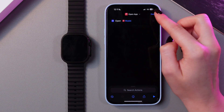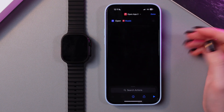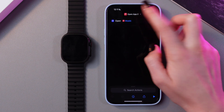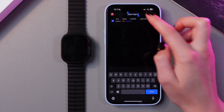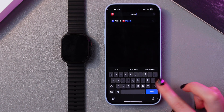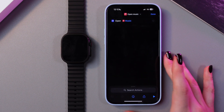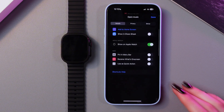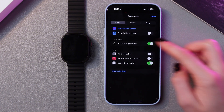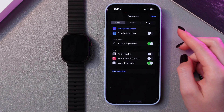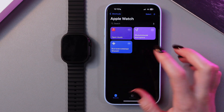Now we can just click the Done button, and if we click on the three dots, we would also be able to rename this shortcut. For example, let's rename it as 'Open Music.' Now we just need to tap the info icon, enable 'Use as Quick Action,' and enable 'Show on Apple Watch.' Then tap the Done button.